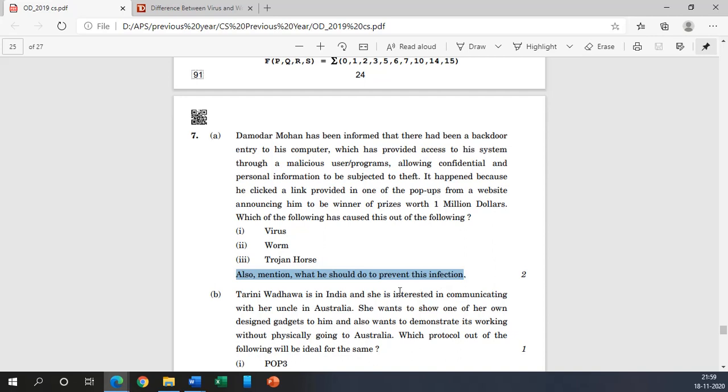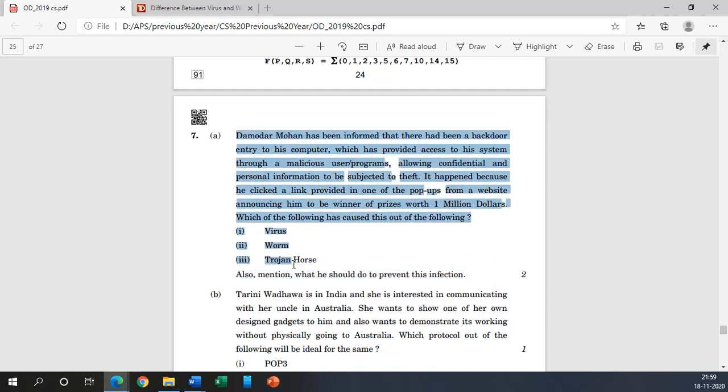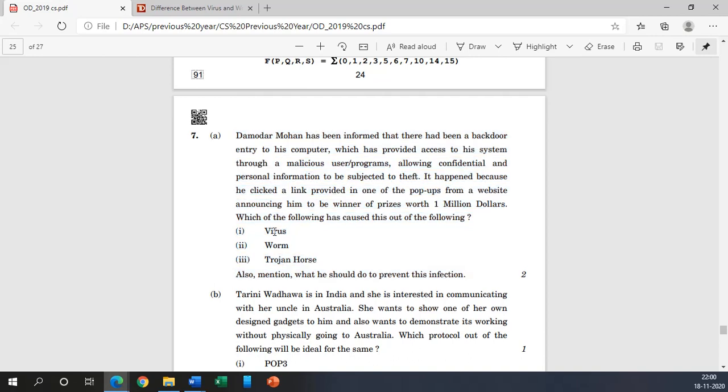And how we can prevent this: by use of antiviruses and installing of firewalls. Now whenever we are looking at the questions, what should be our aim? We should not stick to the questions only. We should be looking to cover more information or more definitions or we should broaden our scope.